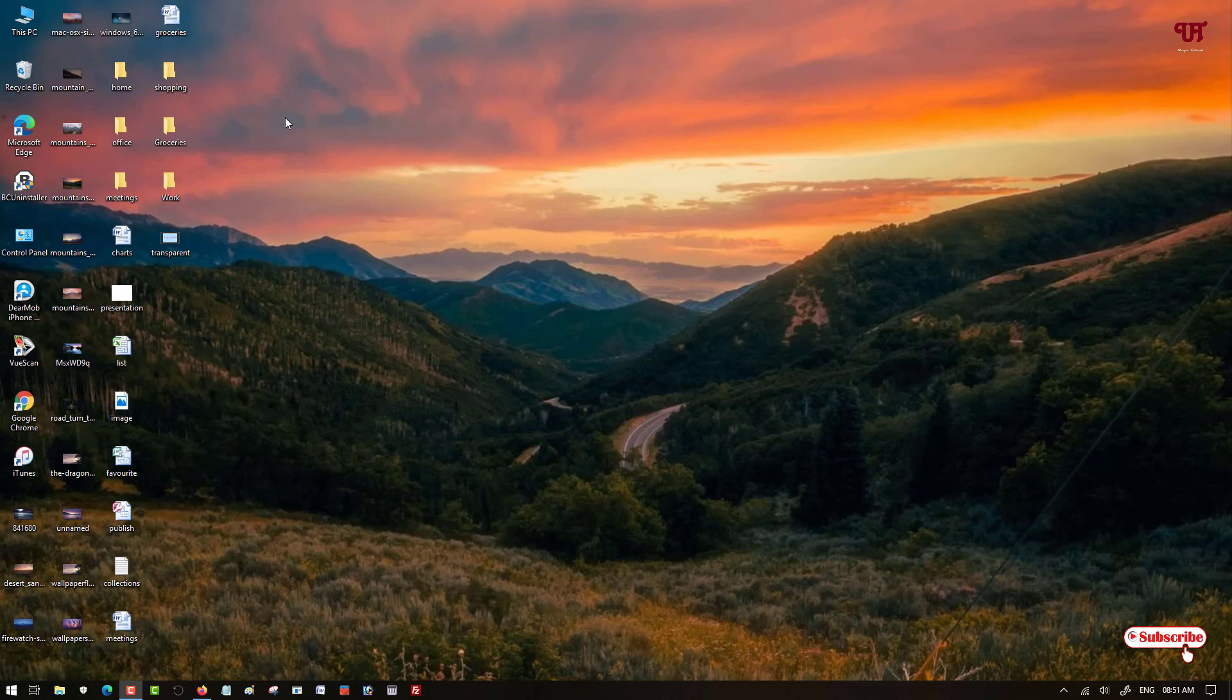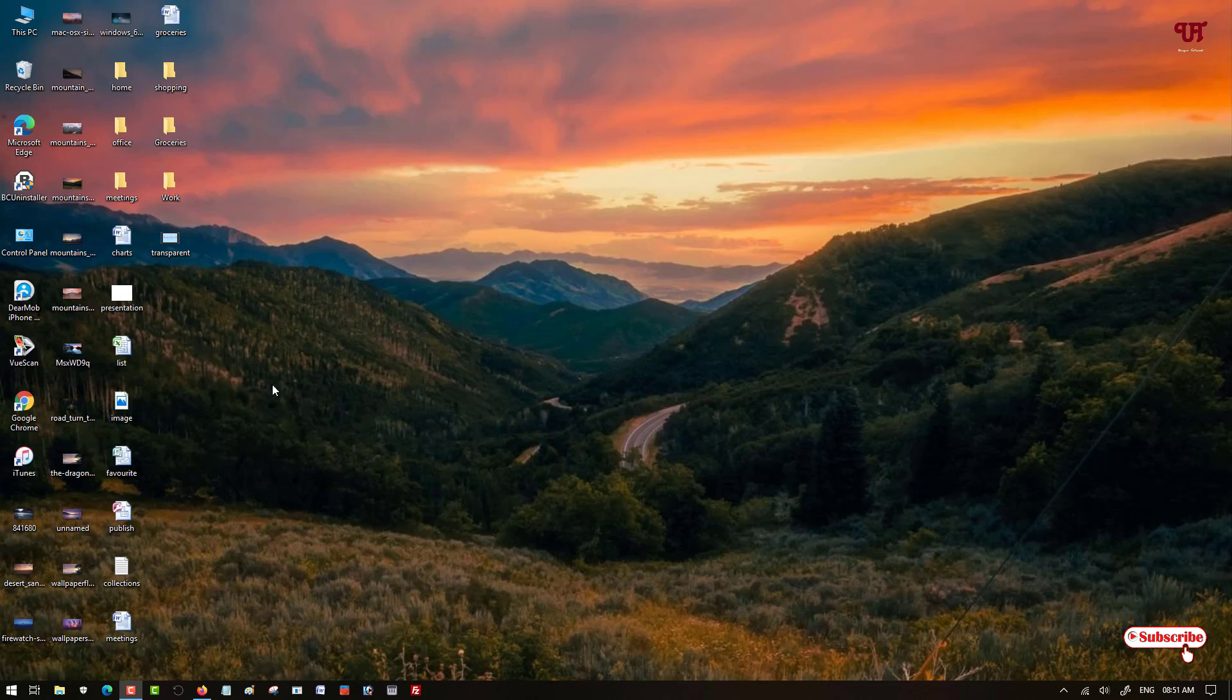First of all, you can see here I have lots of files, folders, and icons unarranged, so it looks very clumsy, right? So how can you make all these icons, files, and folders arranged automatically in respective groups?